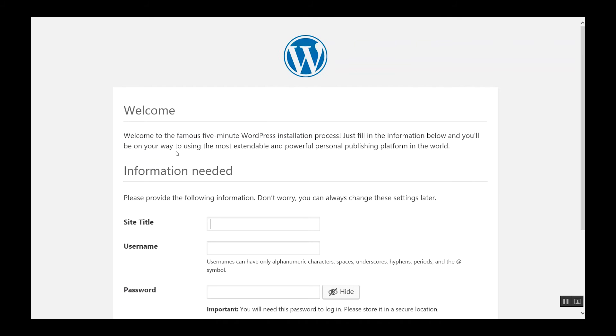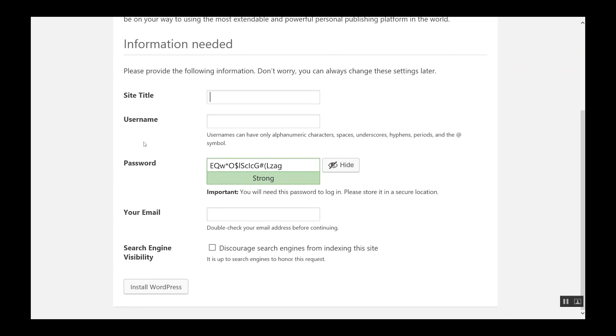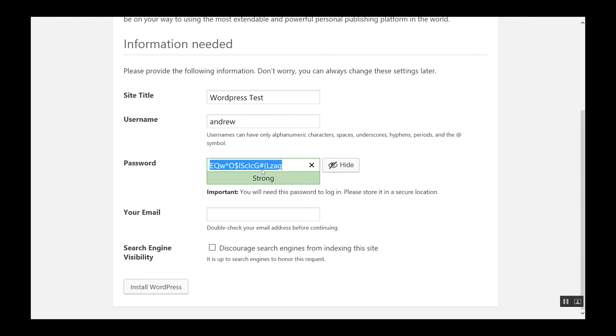So we click on run the install. The title of your site can be whatever you wish. I'm just going to do WordPress test. My username will be Andrew. And then you can use a secure generated password.